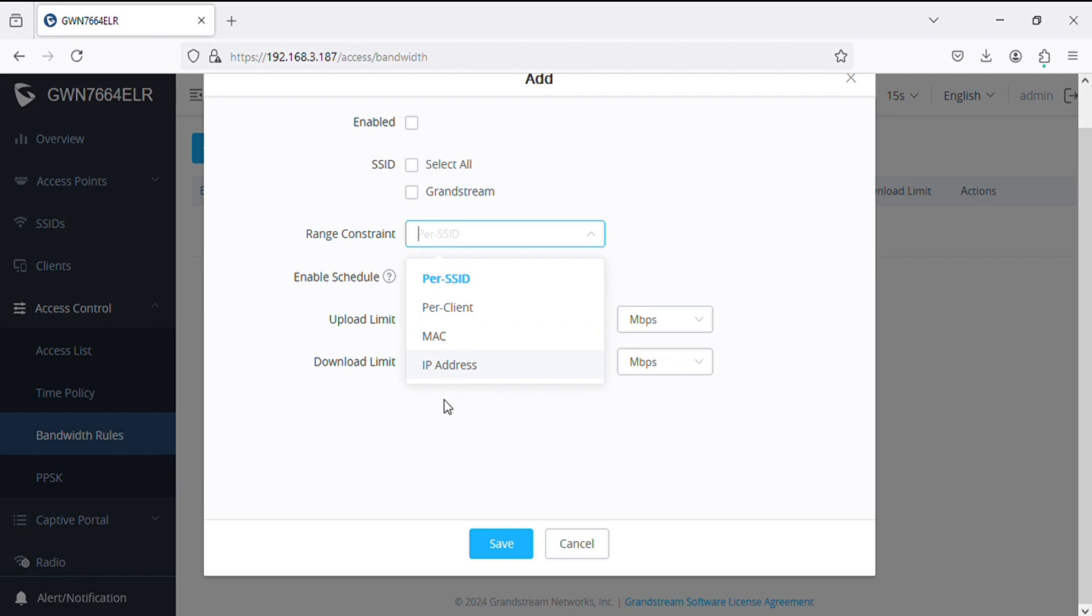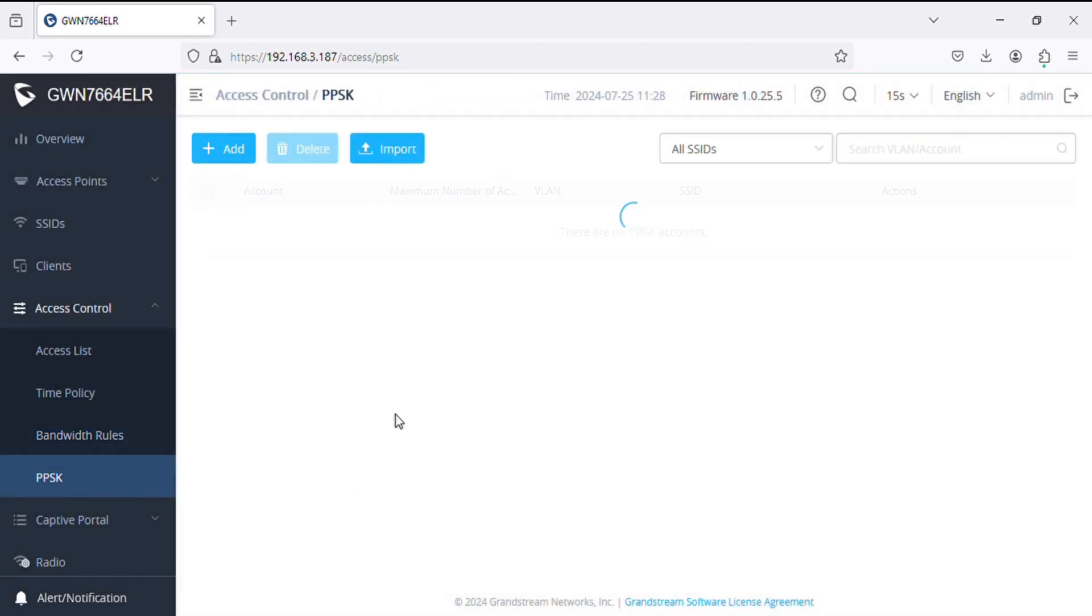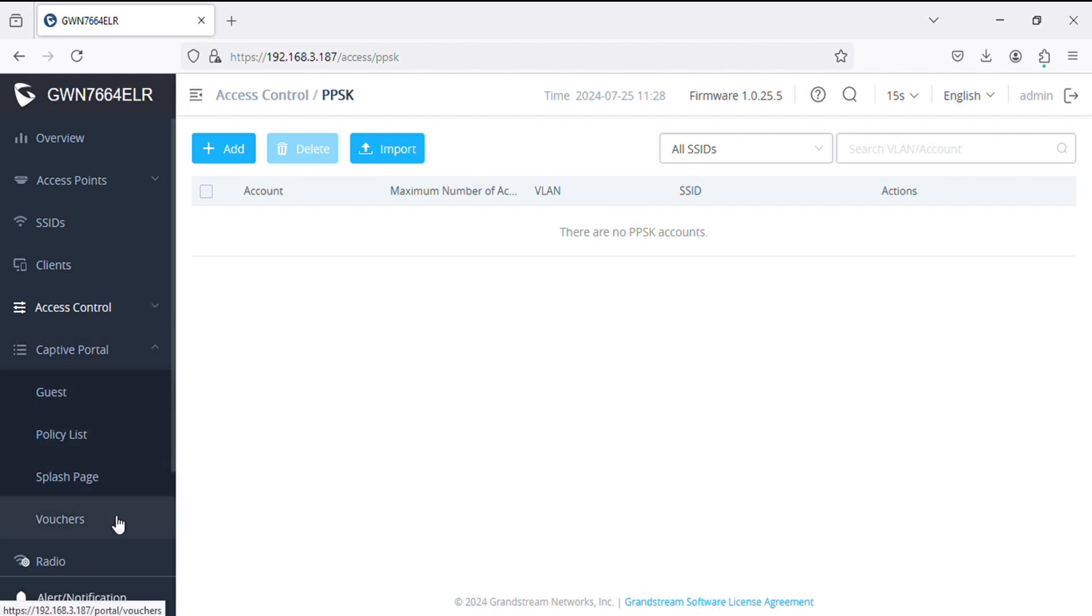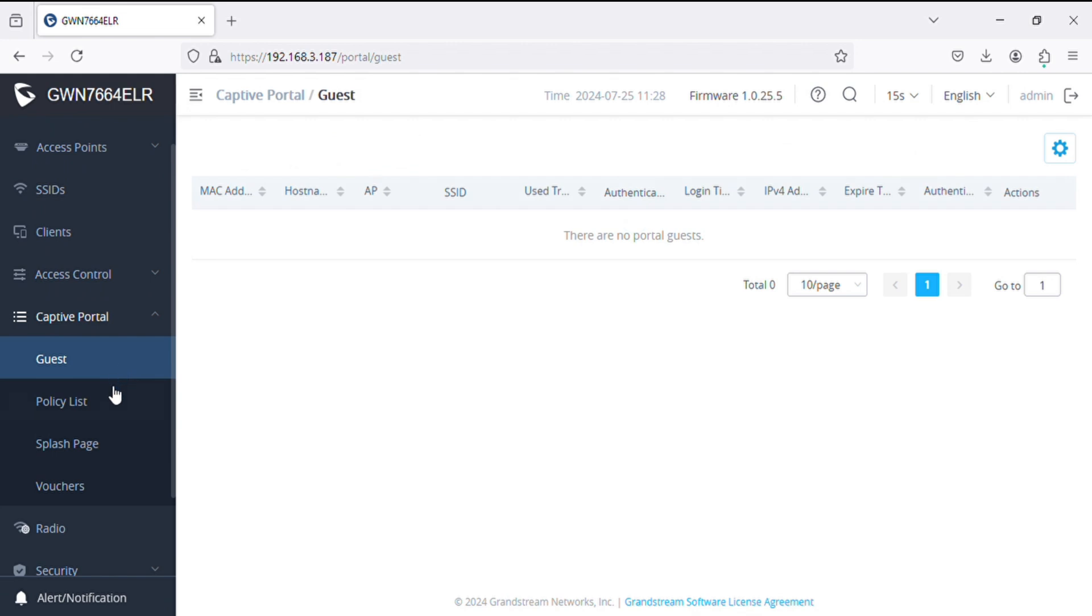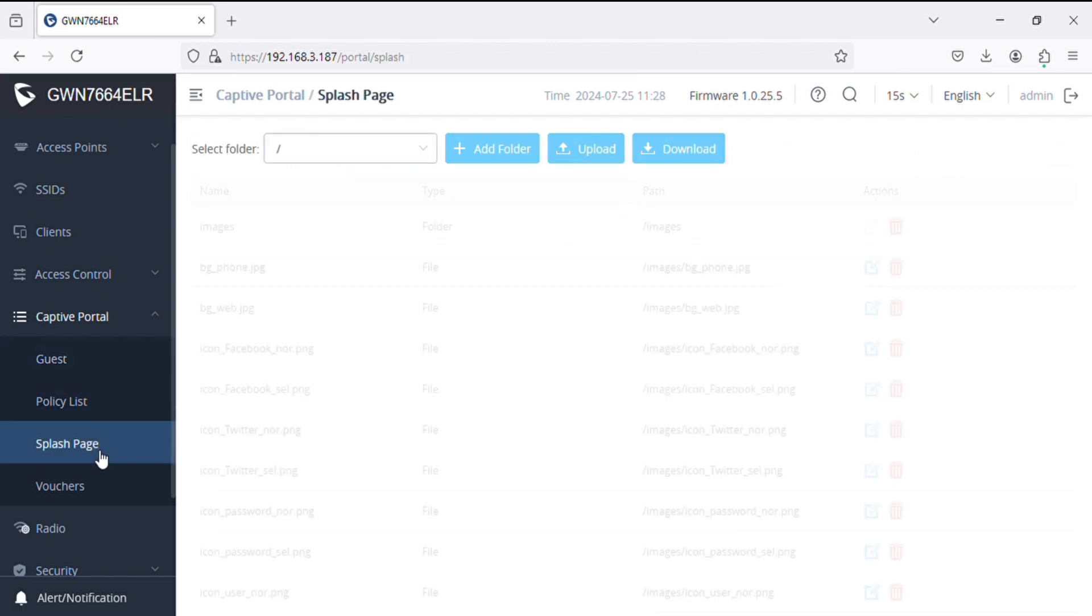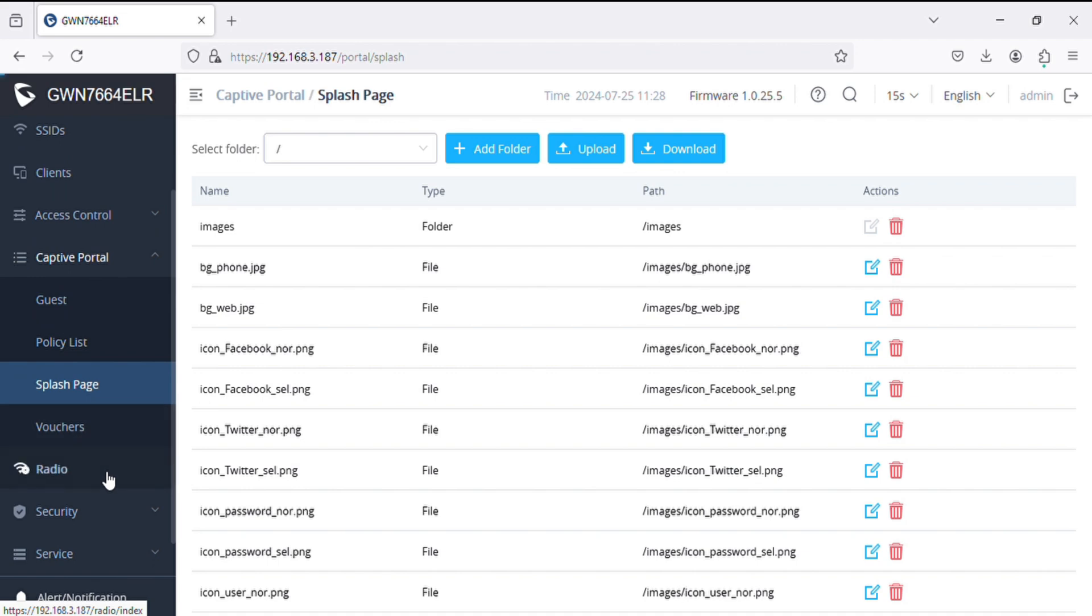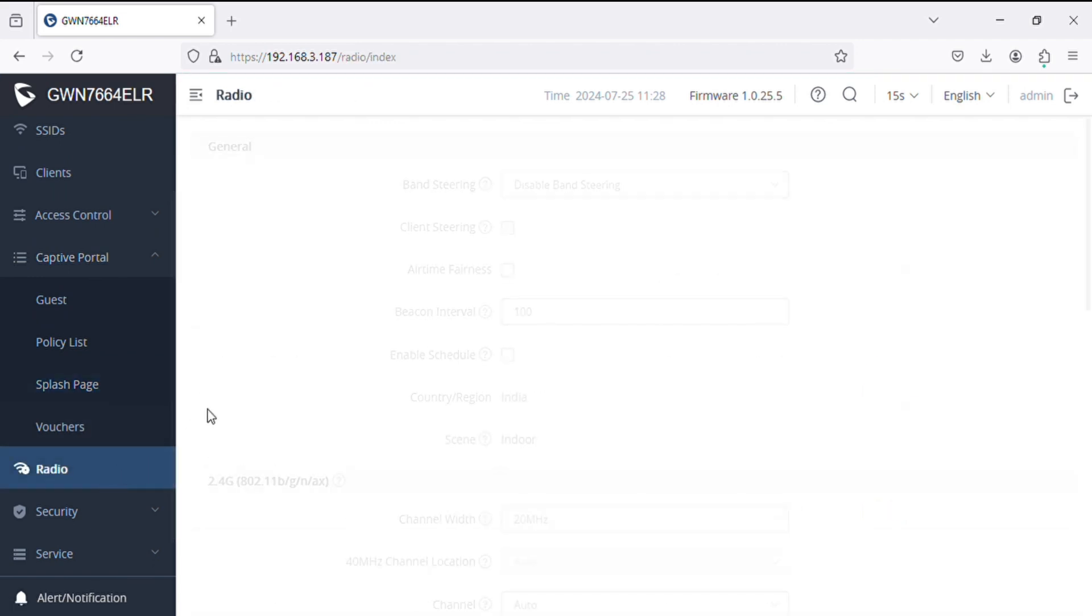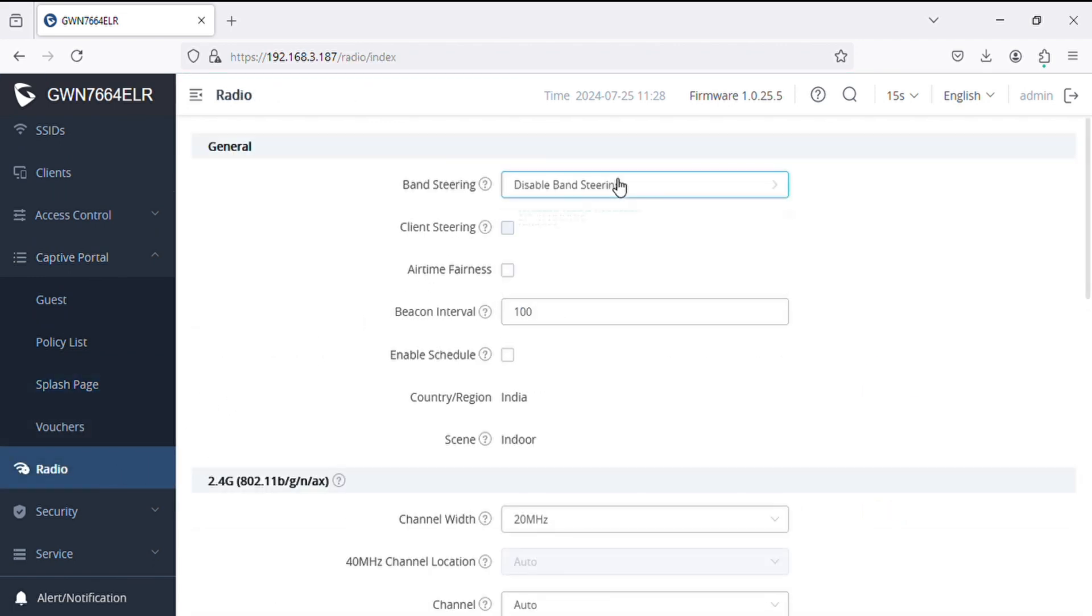If we add here, we can select SSID-based, client-based, and we can define the upload and download limit here. It supports PPSK, and in captive portal we have all the options like before. We can prioritize bands.